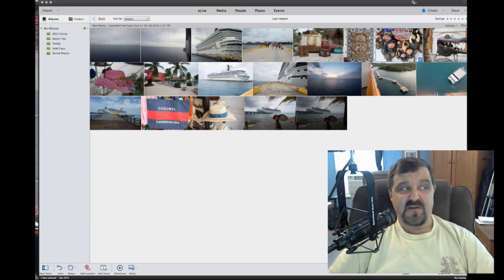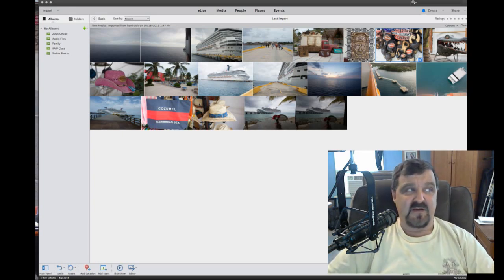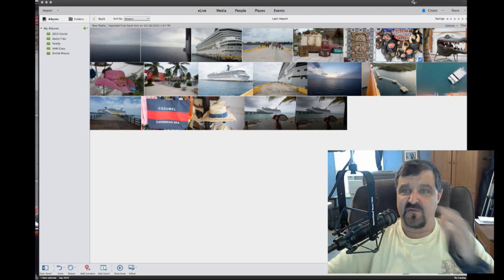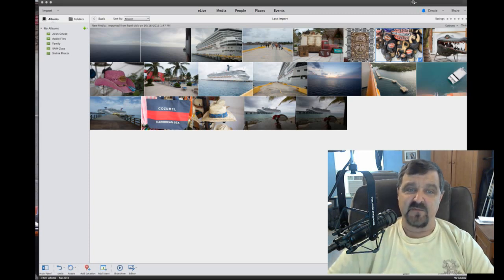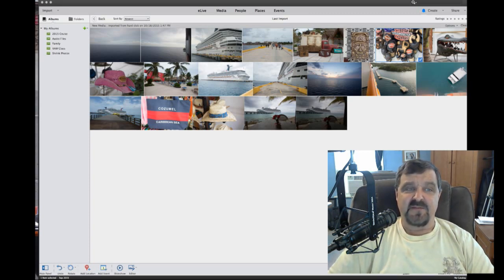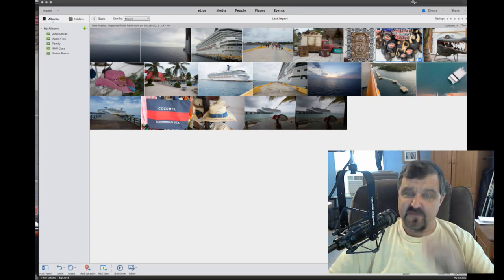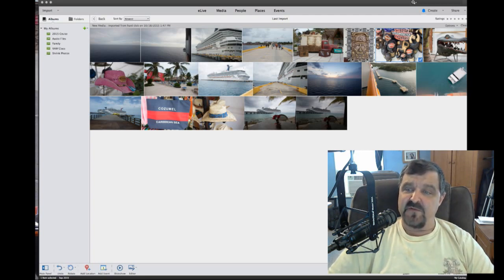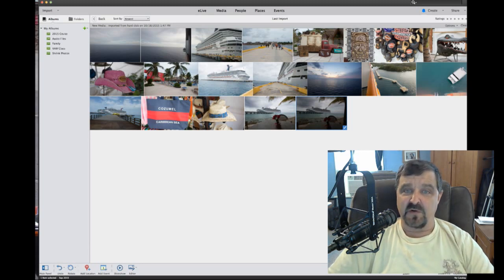Sorry about that — my program just decided to crash, but that's the problem with live streaming. Anyway, these are the pictures from the cruise. We talked about the metadata and we're moving on. We're talking about simply being able to take your pictures and organize them even more.